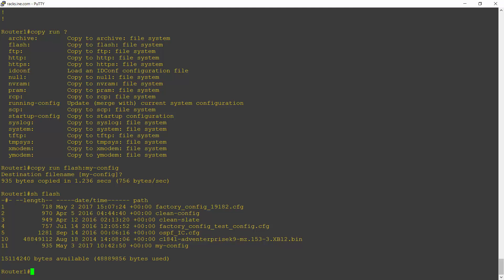And typically I would want to replace the entire startup configuration. So the way I do that is first off, I erase the startup configuration. So I enter the command erase start.